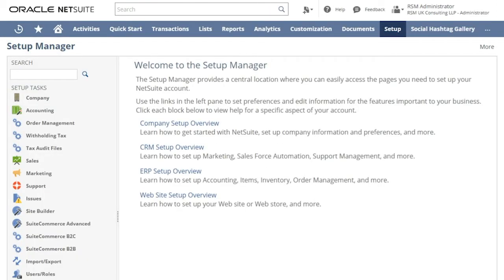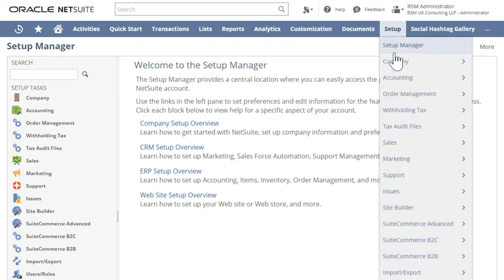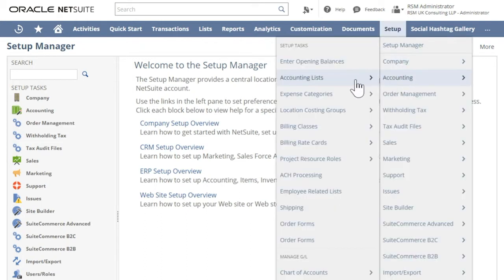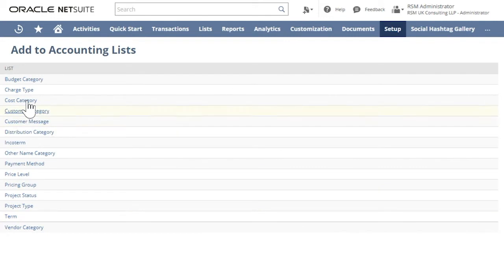Next is to create landed cost categories which identifies the expense account that the costs are posted to. Go to Setup, Accounting, Accounting Lists New, and click Cost Category.